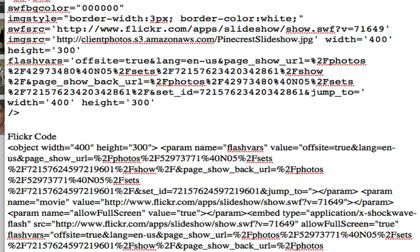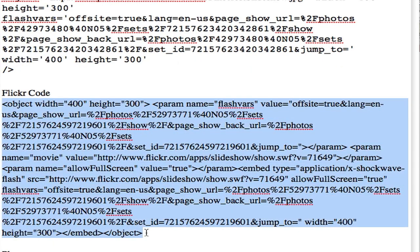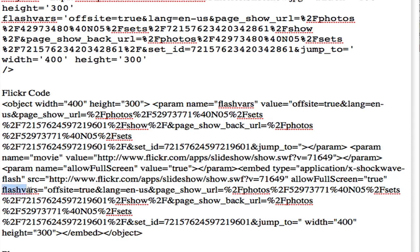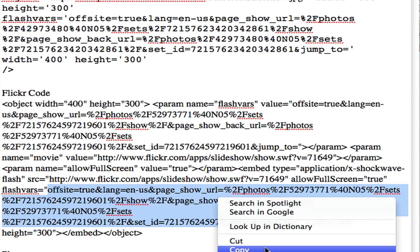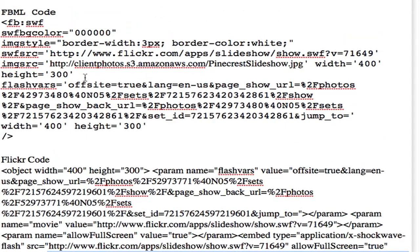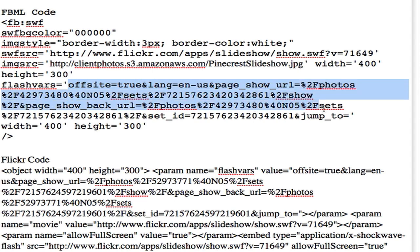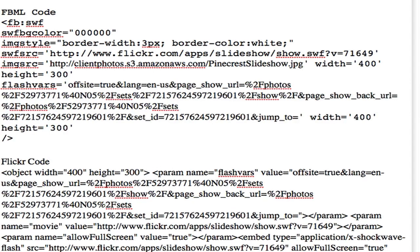So that's step one to making the code work. In our Flickr code, from the less-than to the greater-than as we said before, there is a flash vars code. You'll see it says 'flash vars equal.' You're going to copy from the quotation mark 'offsite equal true' all the way down to 'jump to equals.' So you're going to go from the quotation in the flash var to the quotation at the end. Don't forget that. And we're going to come to our FBML code, look for the flash vars, and paste the new flash vars code right from your Flickr slideshow.